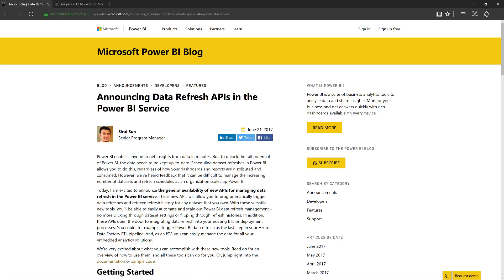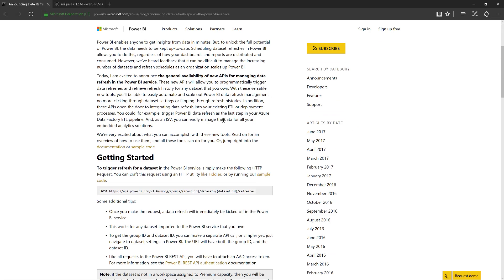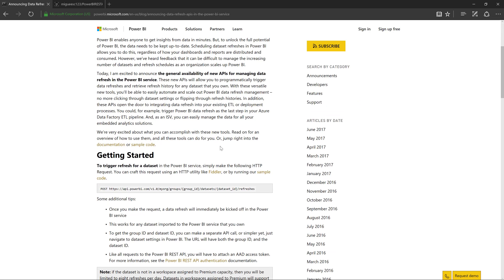Now the Power BI APIs have been around for quite a while now, but they've been mostly used to actually push or stream data. Now with this new endpoint that we actually get with this API, we're now able to schedule or execute refreshes on demand without actually going to the website.